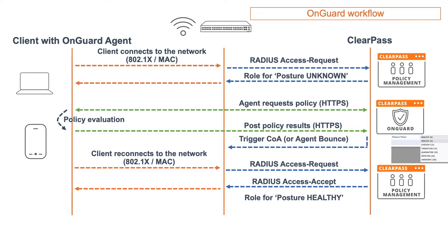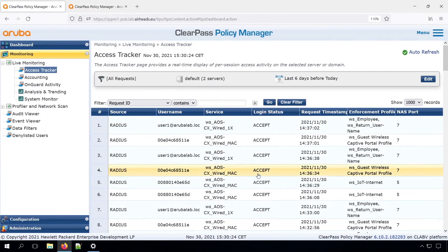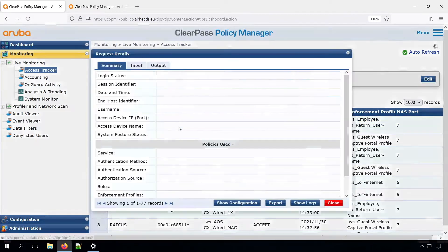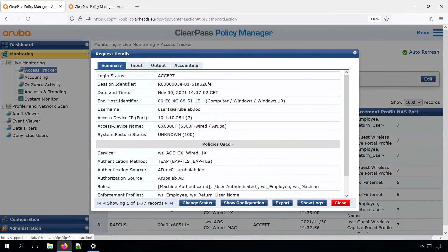So for example, if we have a healthy token, we can respond with the role for the posture status healthy, which probably is an allow-all access role. And at that point, the client will have access. Let's have a look in the ClearPass server. Here's my ClearPass server. If we now check our latest 802.1x authentication, we can see that we have the system posture status of unknown, because we didn't do anything with posture at this point or with OnGuard. That's why we have the posture status unknown, and we don't take any effect of the posture status at this point.